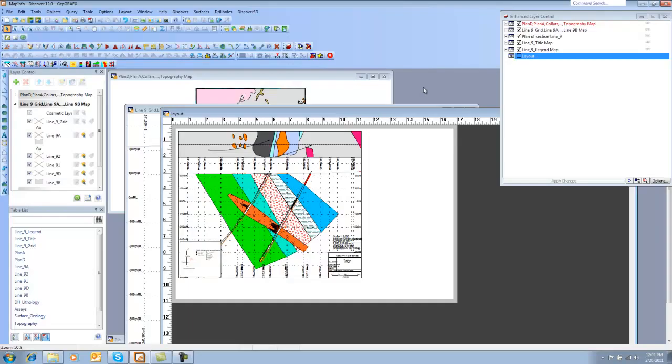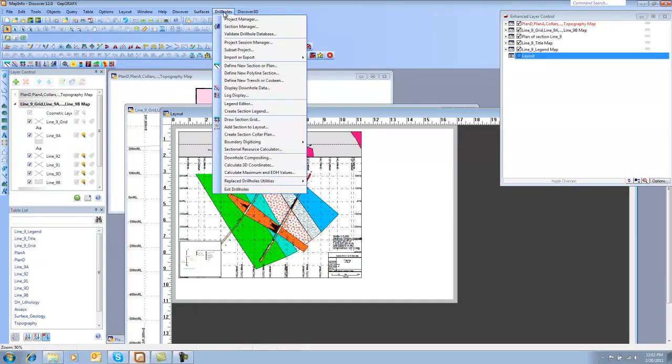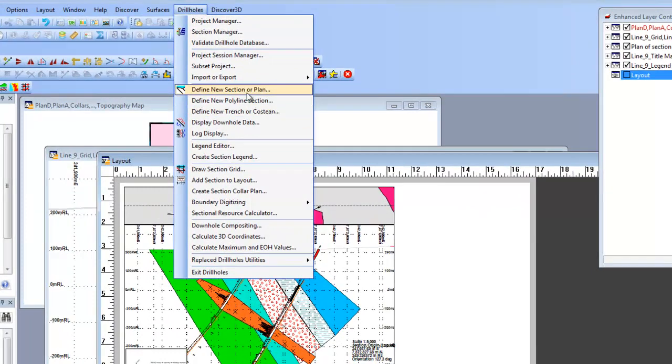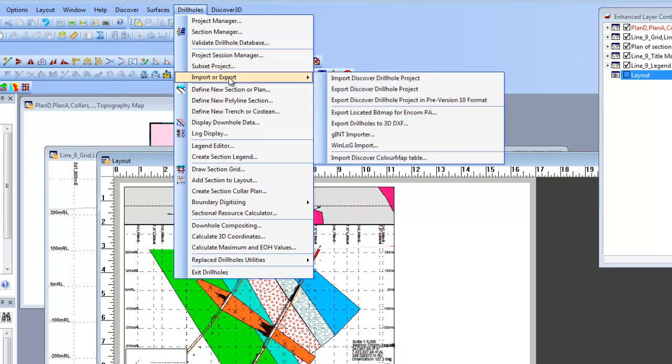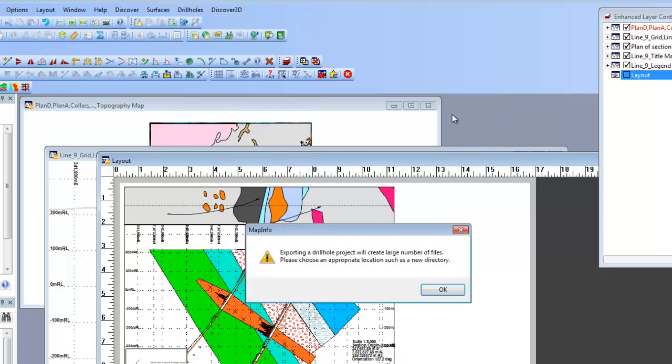There's one other thing that I do want to show you that can be important, especially when you're sharing information with other people that may be in different locations. And that is the ability to import and export projects. So what we're going to do is export this project so that we can hand it off to someone else. So what I'm going to do is choose the option here that says Export Drill Hole Project.